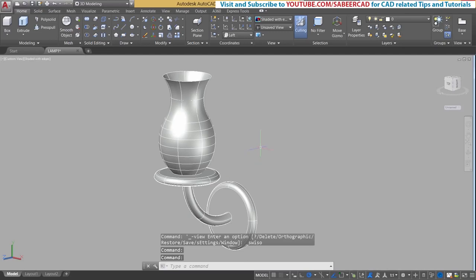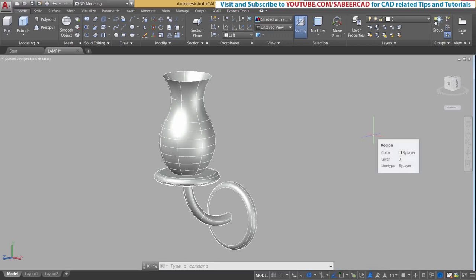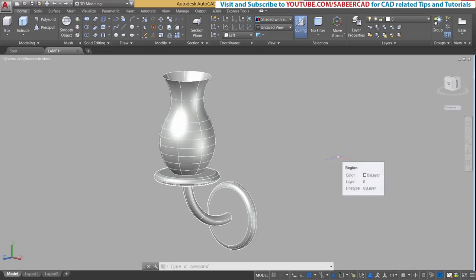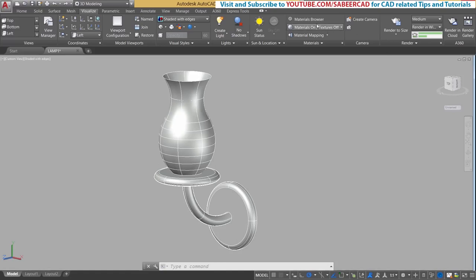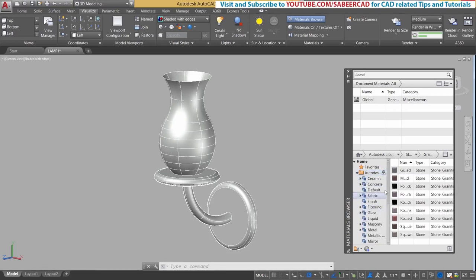Next we will assign various materials to various objects to perform rendering, for a more convincing presentation of this model. I'll introduce the concept of creating and assigning materials in AutoCAD using the materials browser. The materials browser is an interface in AutoCAD using which you can create, save, assign, and edit materials. It is available in the visualize tab. To use materials in AutoCAD we have two options: access materials from the Autodesk material library, or create a material of your own.